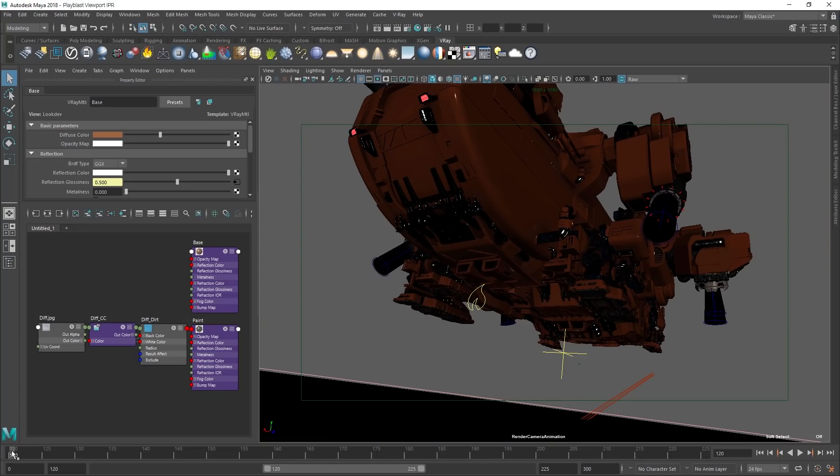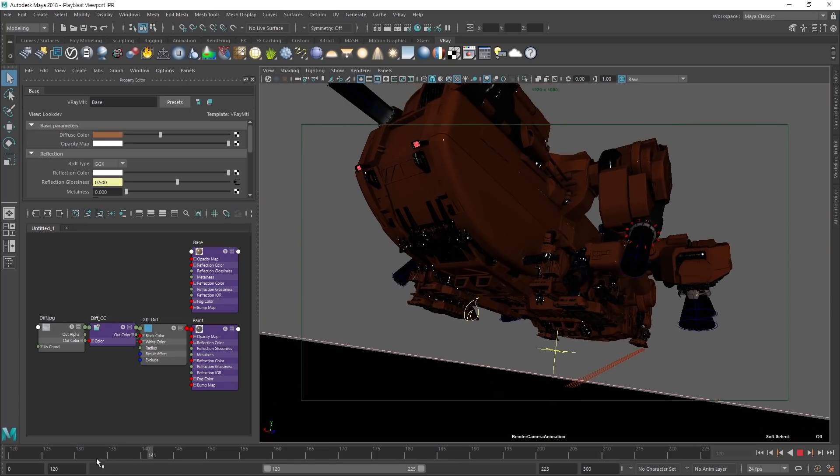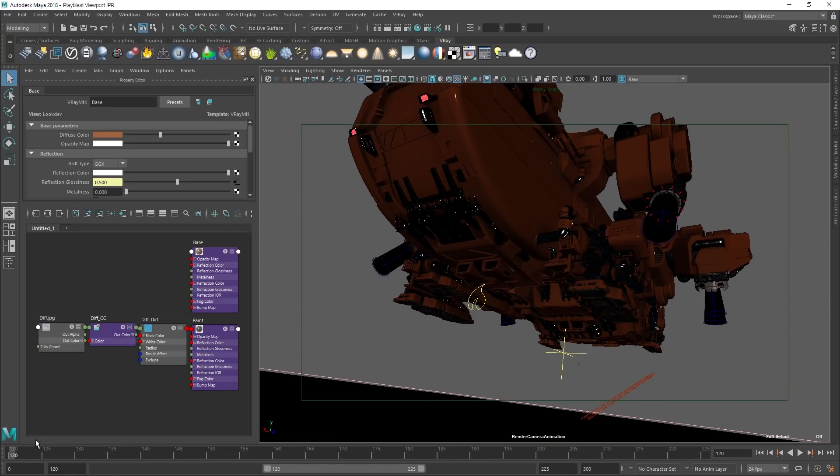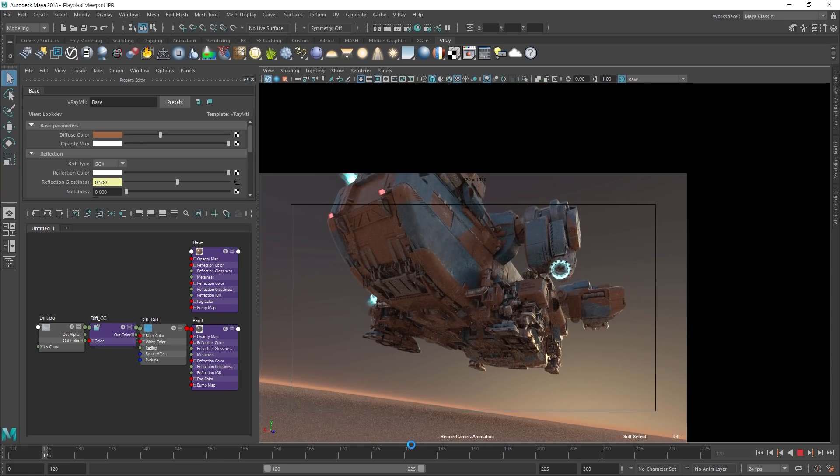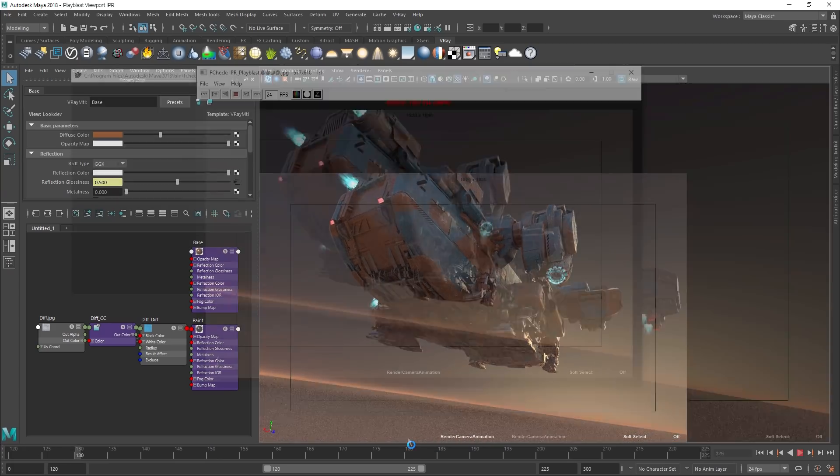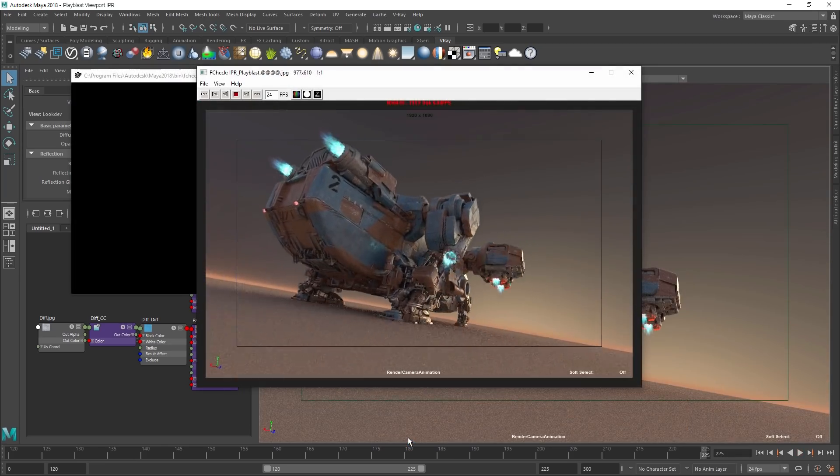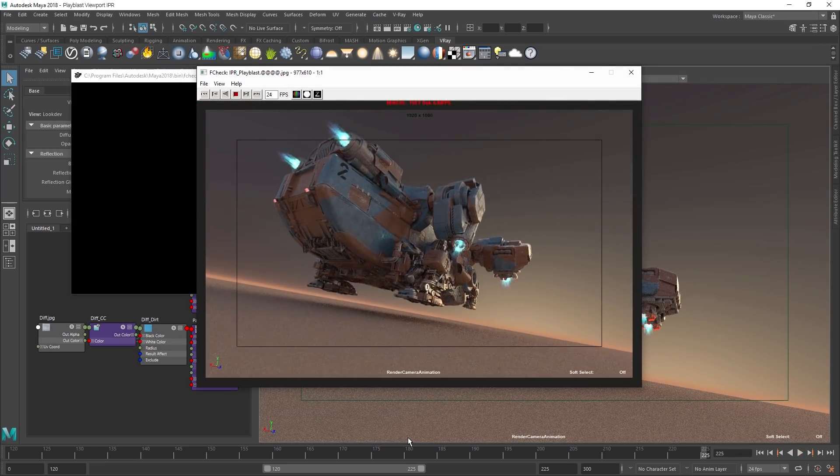For rendering previs of your animations, V-Ray IPR now supports play blasts. It's perfect for fast previews, and it also works with V-Ray GPU and the new AI Denoiser as well.